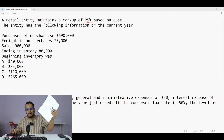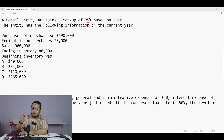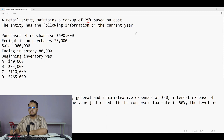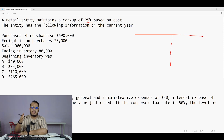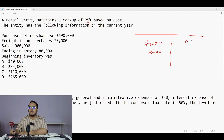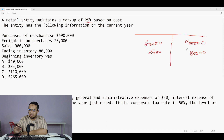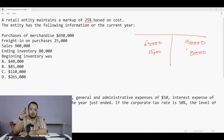It's always suggested that you make a rough working. Make a T-table whenever you have this COGS question. On this T-table: purchases go here — 690,000; freight on purchases — 25,000; sales — 900,000; and ending inventory — 80,000. I need to find the beginning inventory.